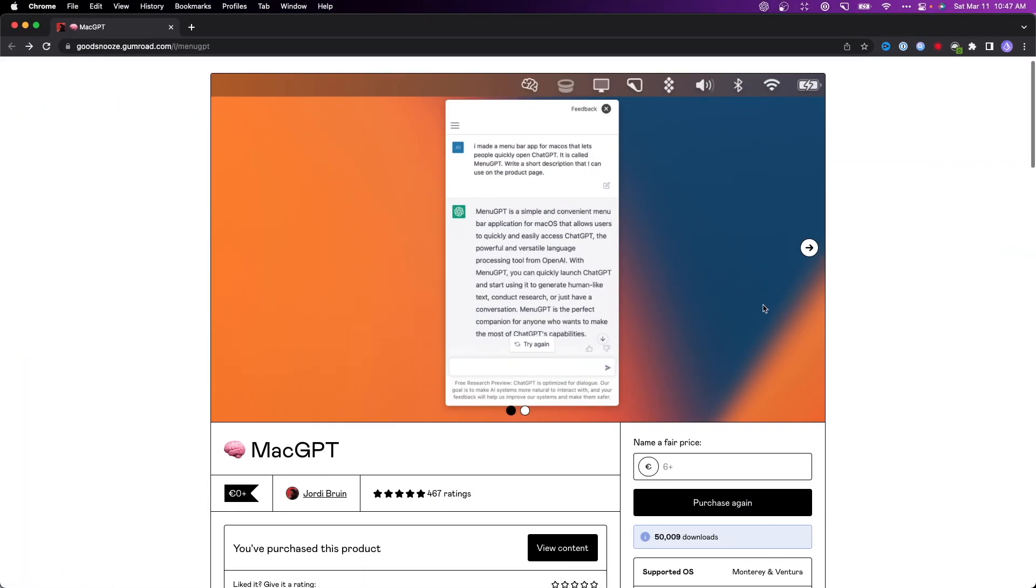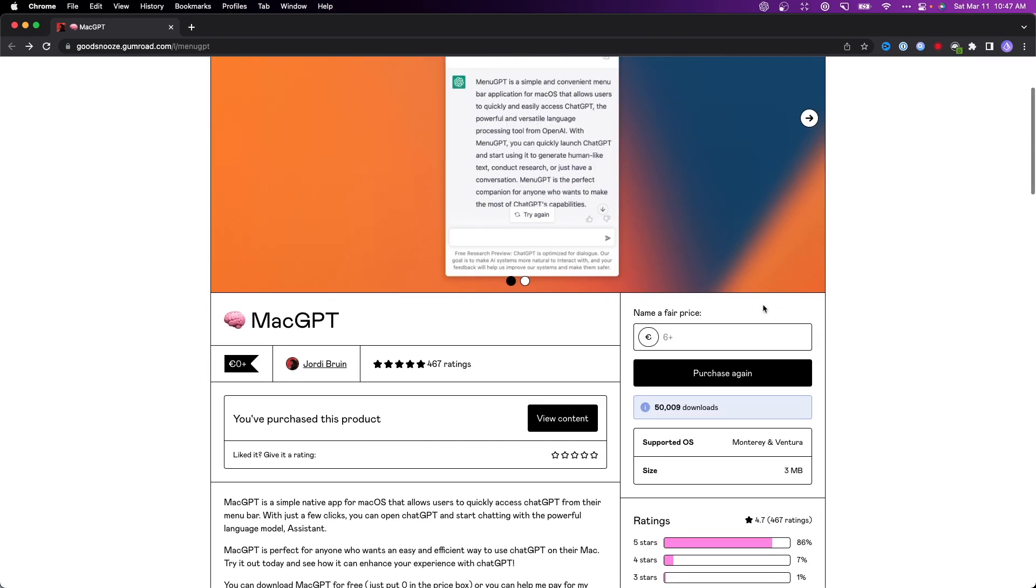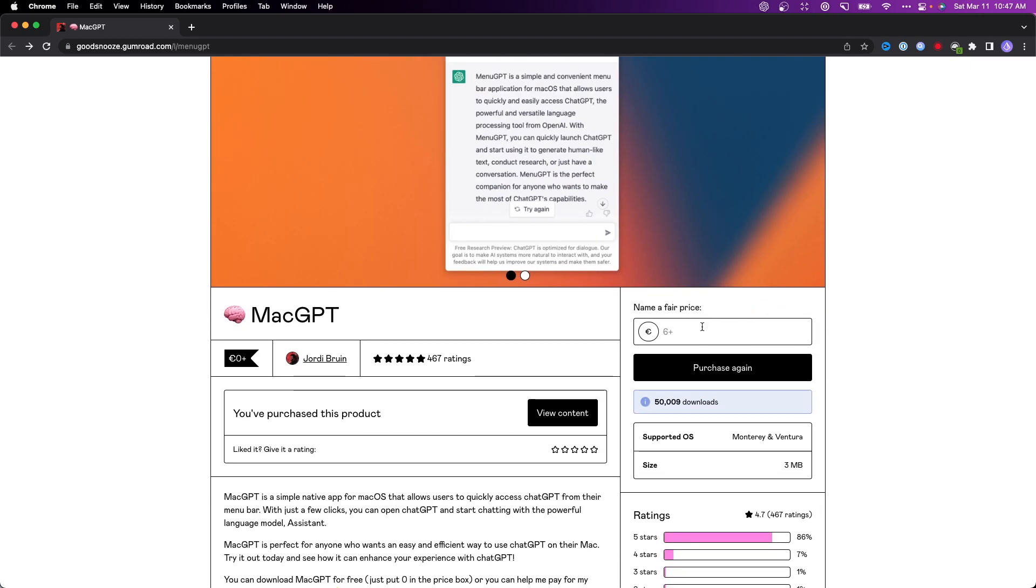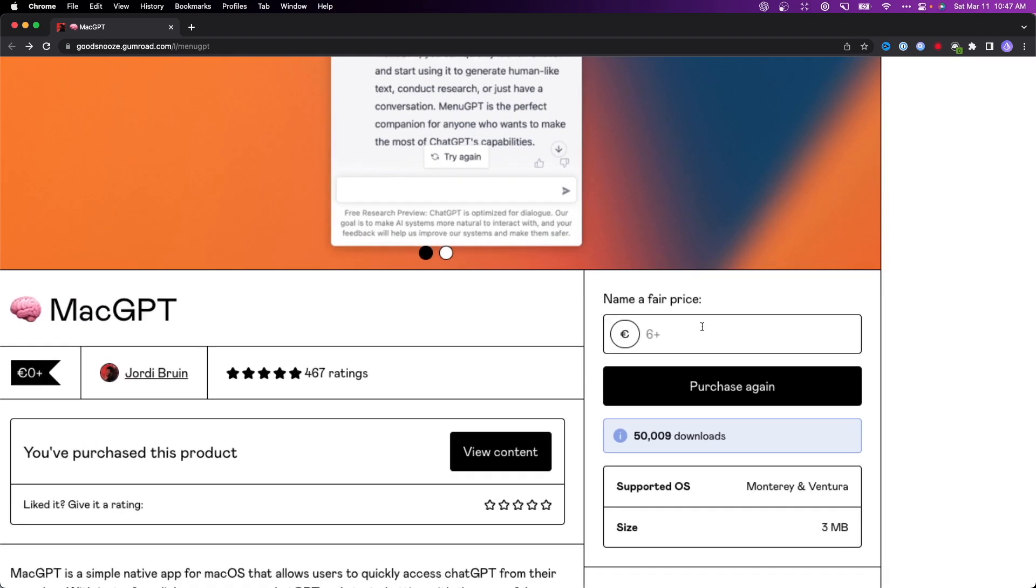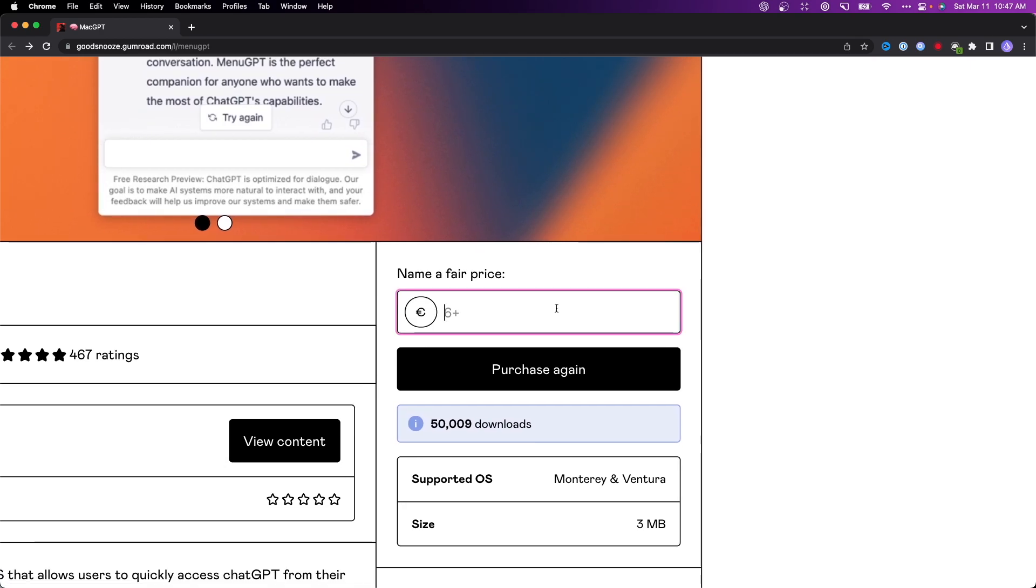This application is called MacGPT. I'll have a link in the description down below. This application is completely free. All you have to do is go over here and it's going to ask you if you want to name a fair price. You can set this to whatever you want. If you want to just get it for free you can type in zero, or you can support the creator and enter in a custom amount of money.